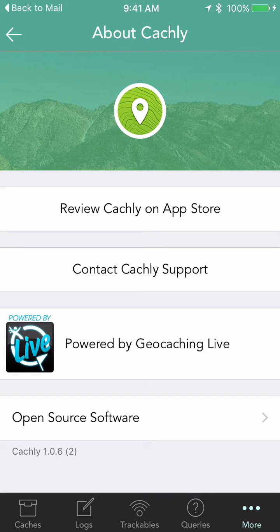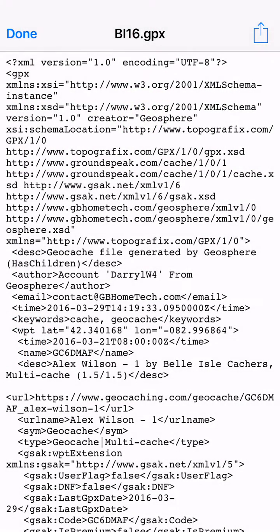This is just a quick screen recording to show you how to load unpublished geocaches into the Cachely app. In this case we're using version 1.0.6 to do our tutorial today.